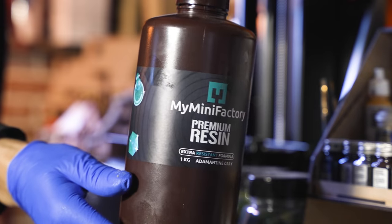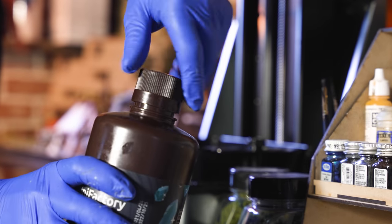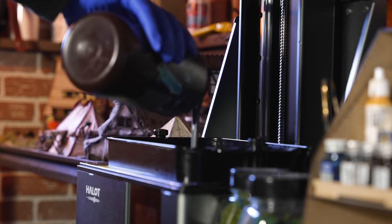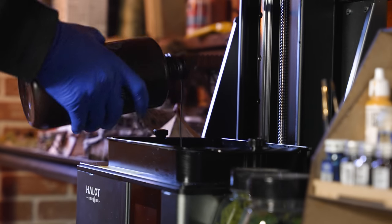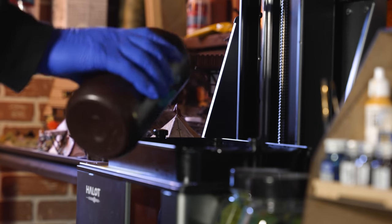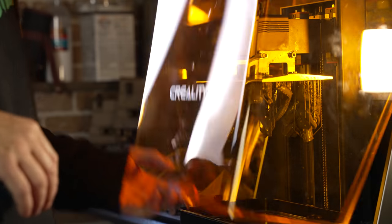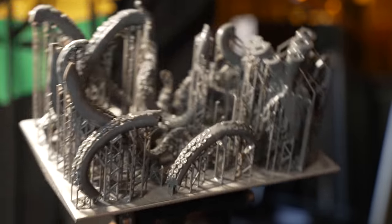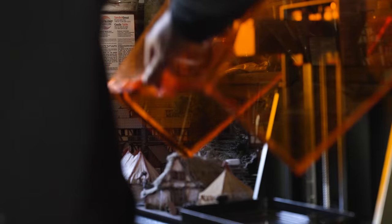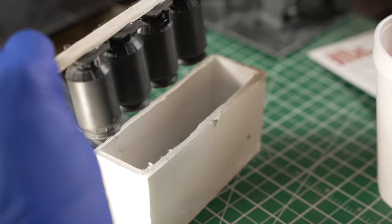Now quick shout out to My Mini Factory. They were kind enough to send me this bottle of resin for my 3D printer. I actually got a few models as well from their site, including this guy right here which you will see assembled soon. So go check them out and I'll have a link again in the description below.